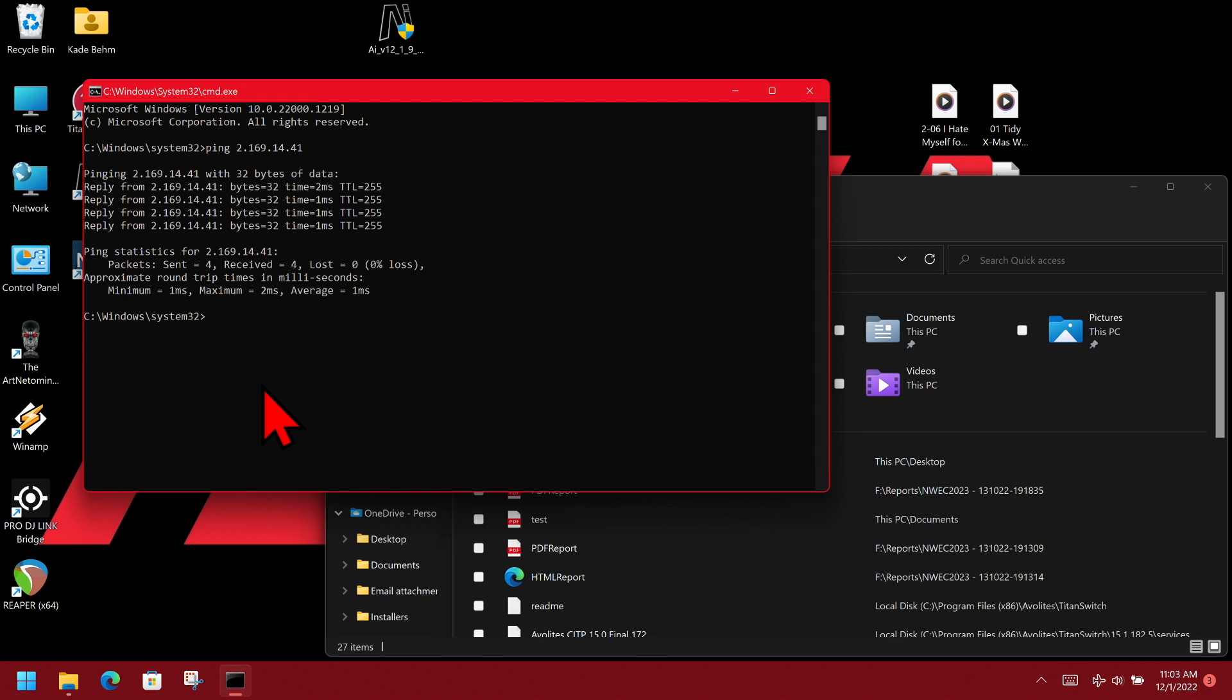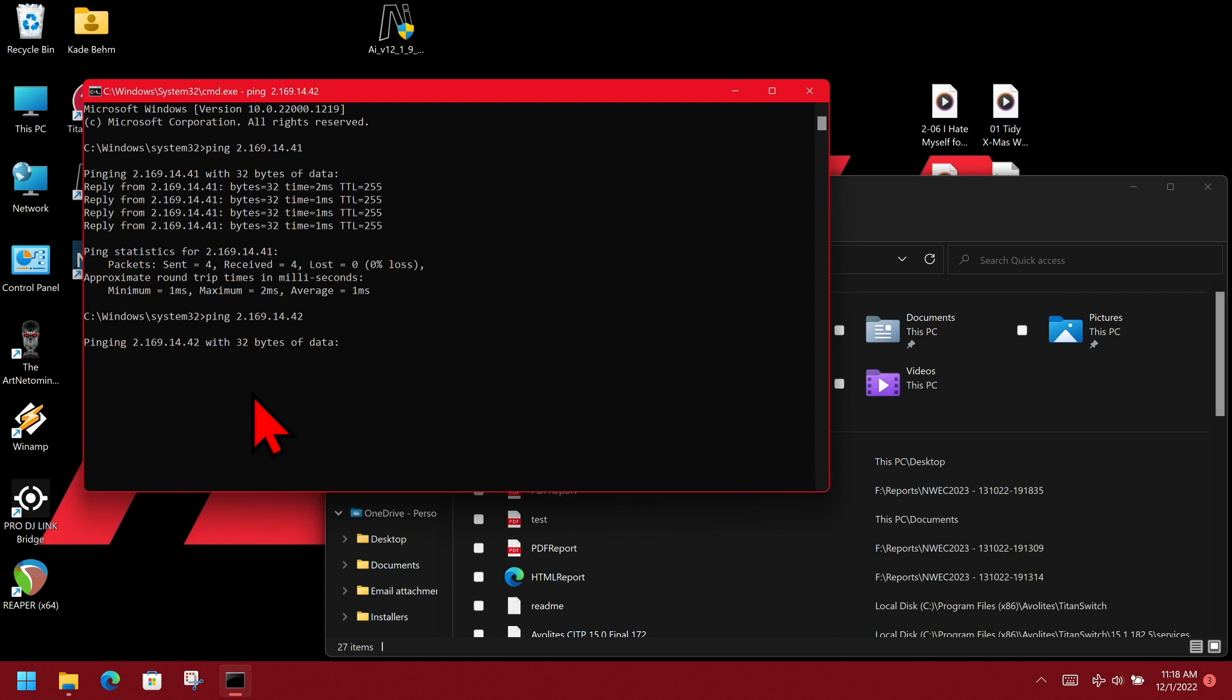And I see that everything pinged fine there. If we were to mistype our IP, so we do ping 2.169.14.42, we can see that it tries and pings. It's not getting an answer. It tries again, again, and again, and one more time.